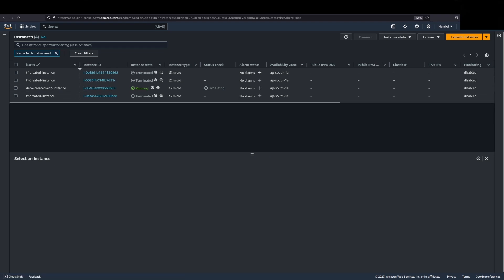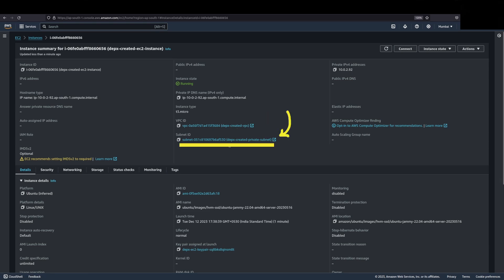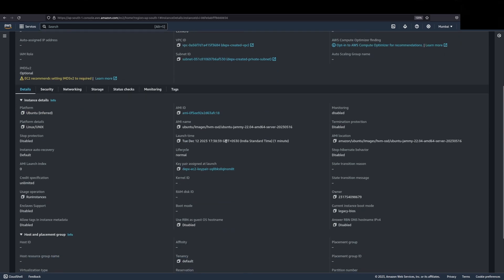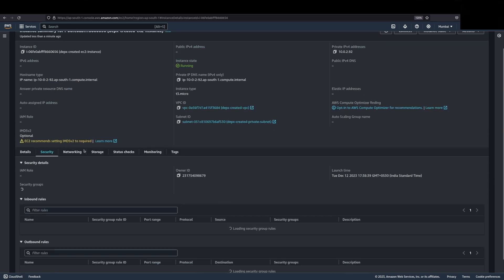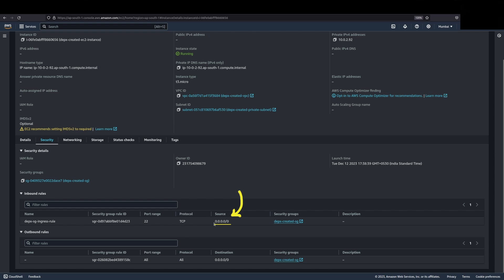As you can see, DEPX created EC2 instance right here. You can confirm here that the instance is connected to this VPC that we just created, the DEPX created VPC. You can also confirm that it is within the DEPX created private subnet. Moving on, let's check the security group. You can check the security group right here. It is connected to a DEPX created security group and it only has SSH access from anywhere in the world.